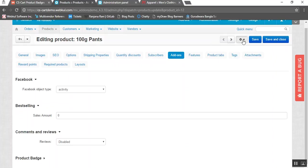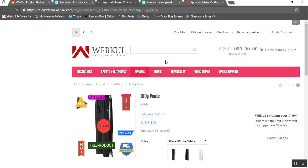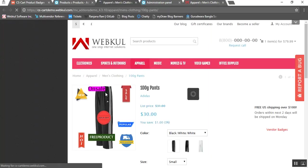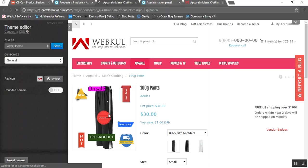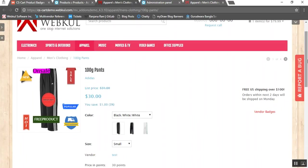To preview this on the frontend, let me show you how this product will look like after applying these multiple badges. This is how the badges will be applied and shown to the customer when they view the products.